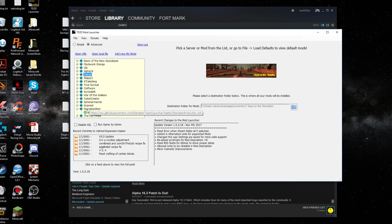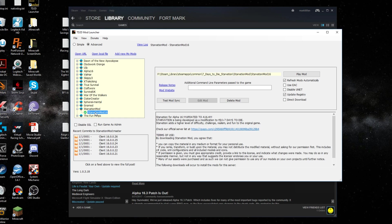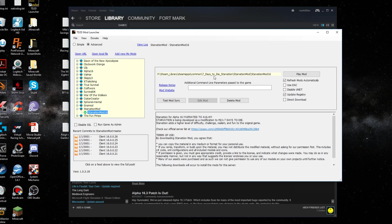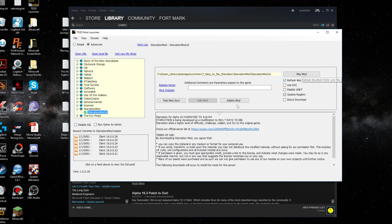You can see where it's at here. It's in common 7 Days to Die Starvation folder and then Starvation mod. And then just click play and it will play the game. Yeah. It's that easy.